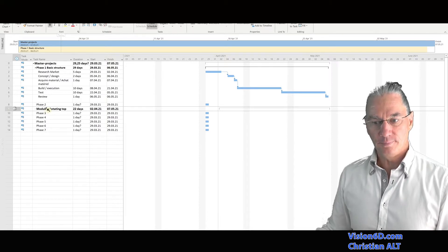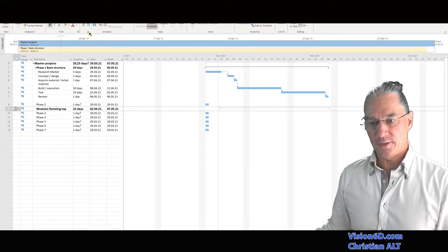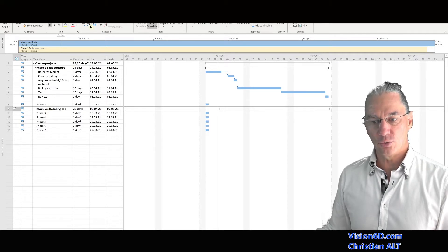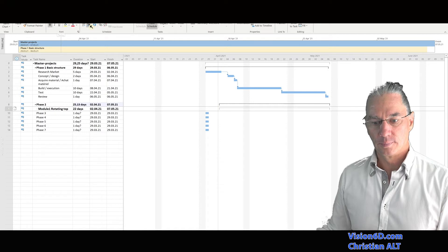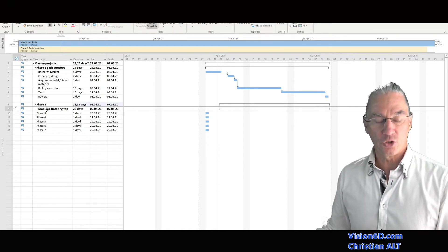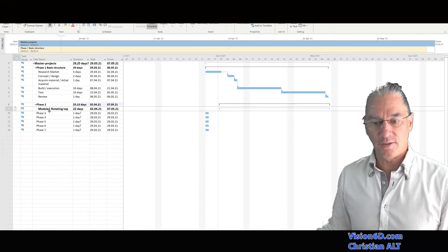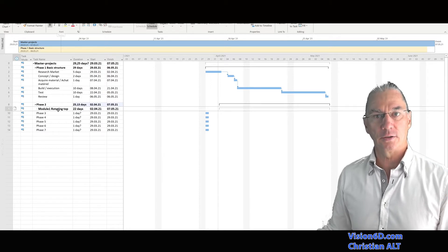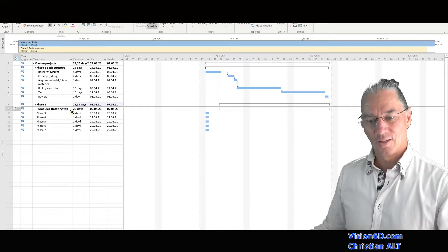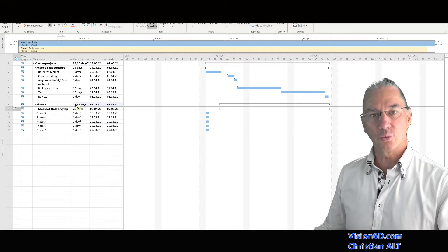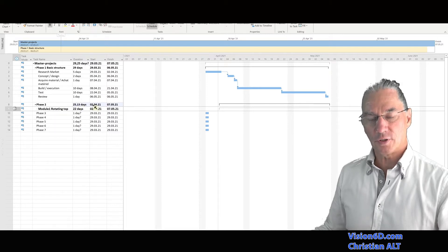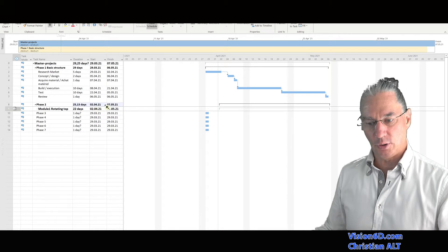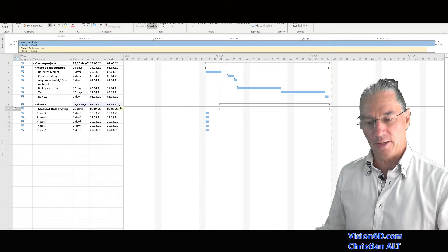For this, I'm going to indent it within phase two. And now we really have a phase two which contains module one rotating top. We see here that phase two is about 25 days and will start the 2nd of April and finish by the 7th of May.